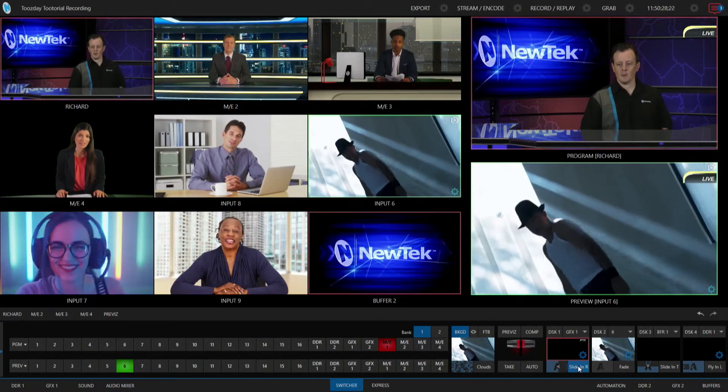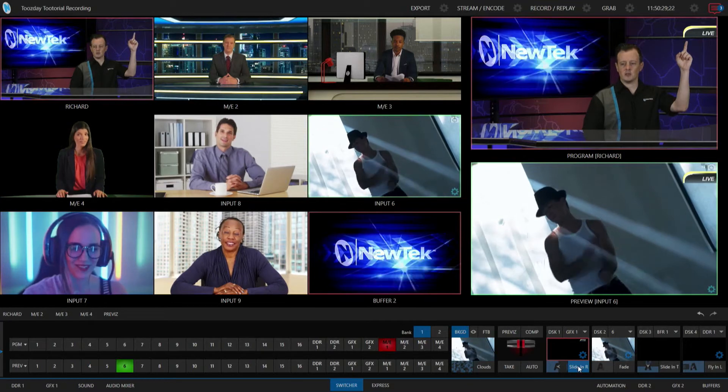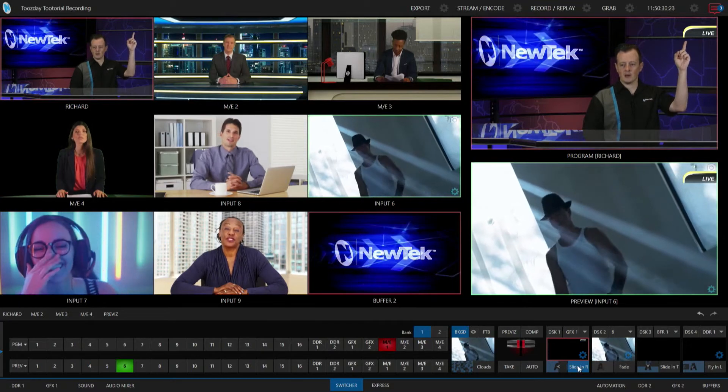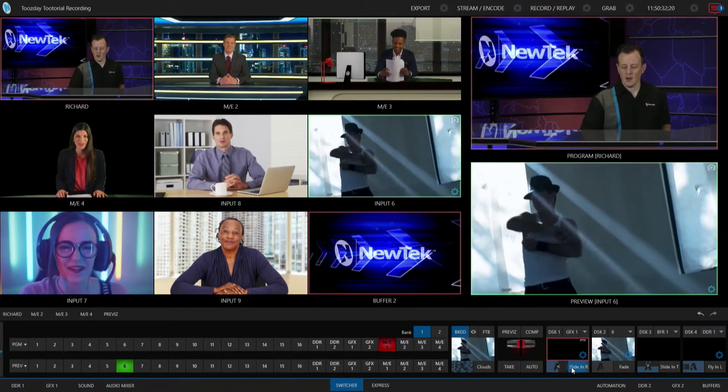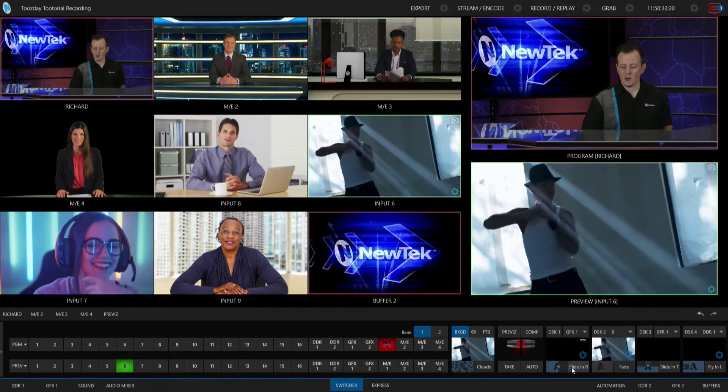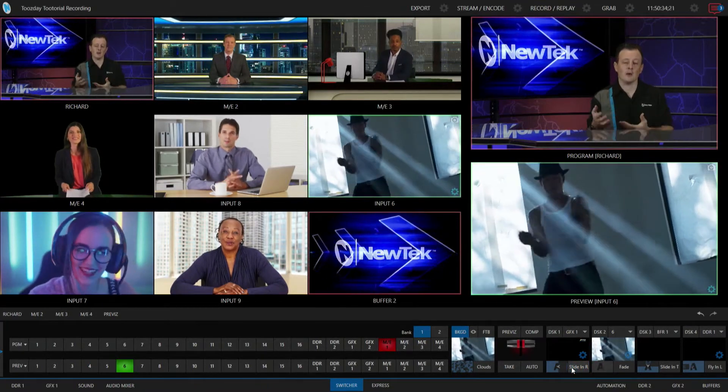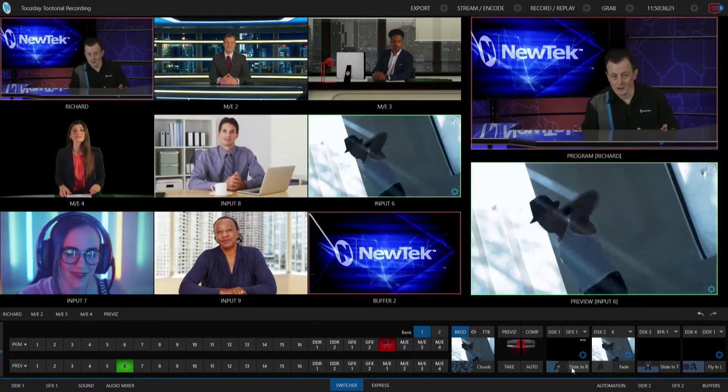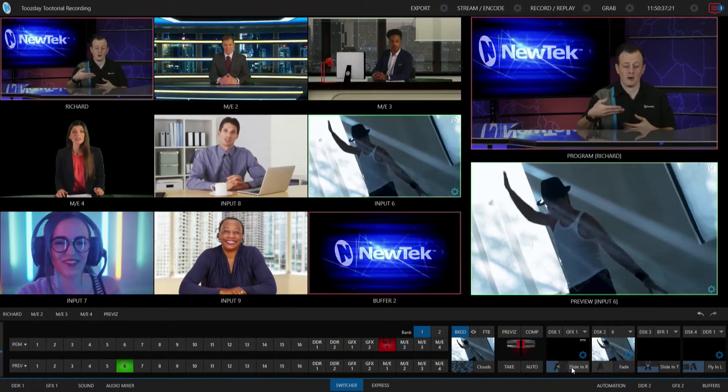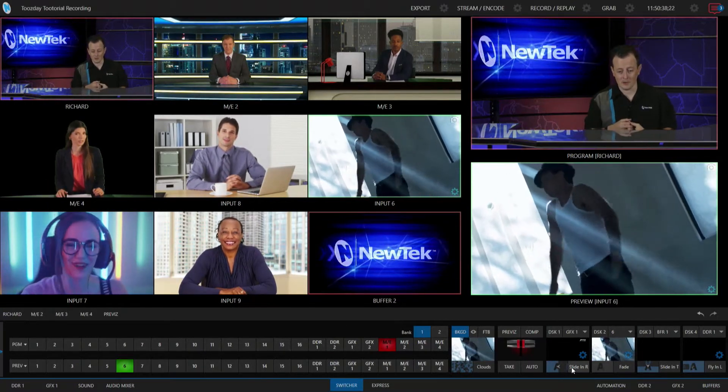Alright, so let me bring that on real quick manually just so you can see what I got here. My downstream keyer number one is just this little live bug that I have here in the top right corner, and now that I have that automation set up, I don't have to do that by hand anymore whenever I want input six to come on screen.